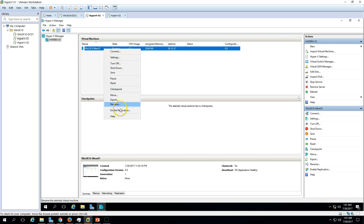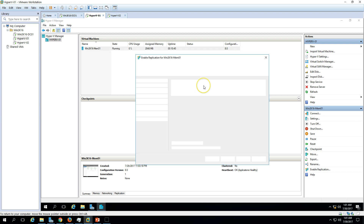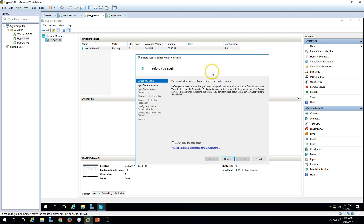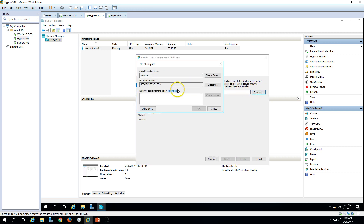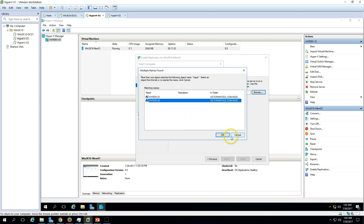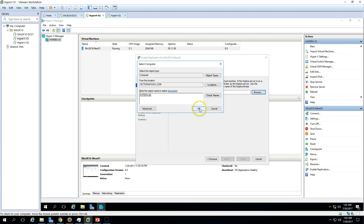Now to enable replication on the virtual machine, right-click on the virtual machine and select 'Enable Replication.' This opens the Enable Replication wizard. Click Next, then specify the replica server. Since my machine is running on Hyper-V 1, I need to assign Hyper-V 2 as the replication partner. Enter Hyper-V 2 and click OK.